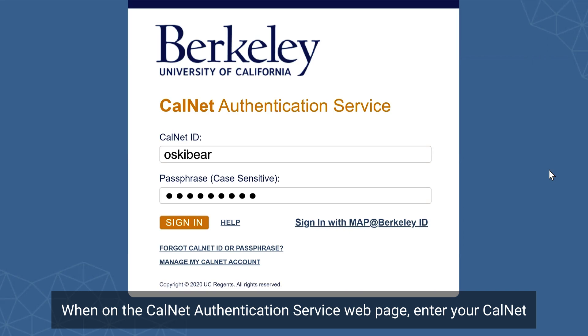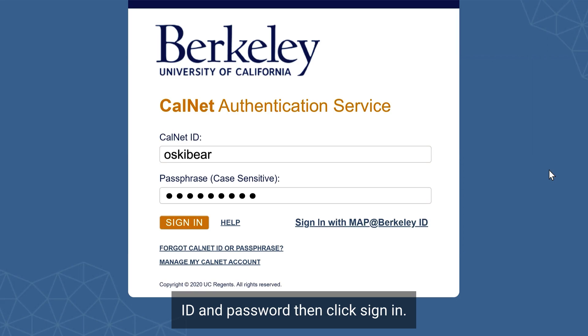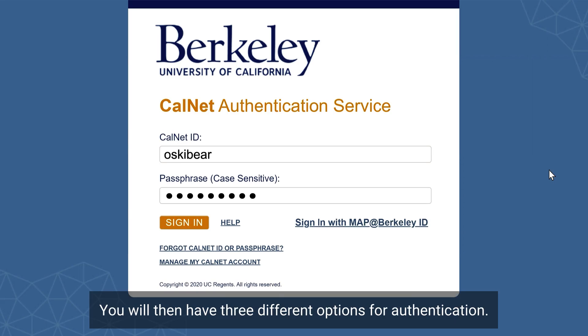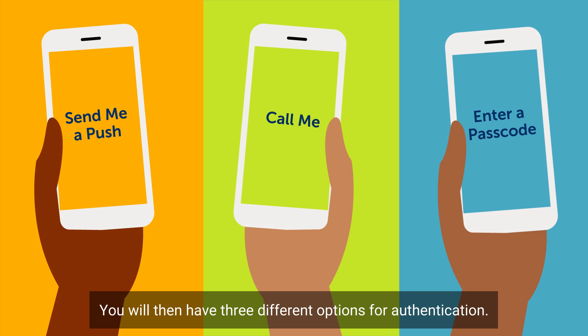When on the CalNet Authentication Service webpage, enter your CalNet ID and password, then click Sign In. You will then have three different options for authentication.